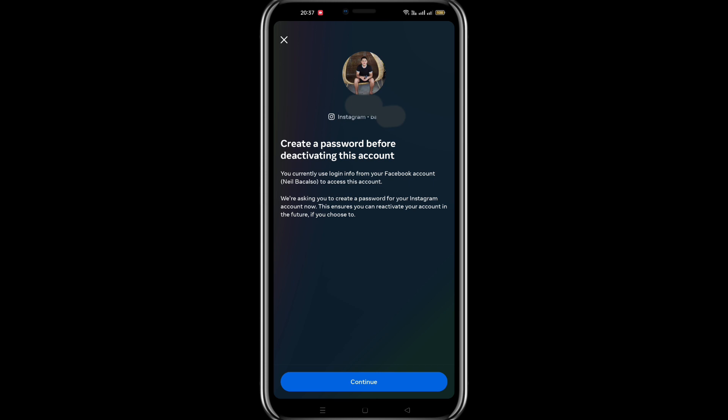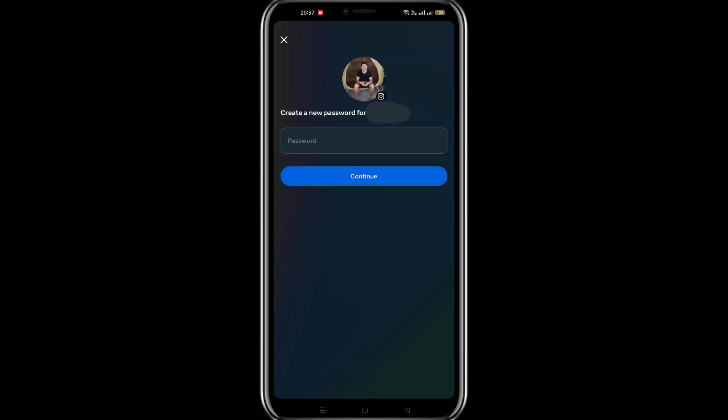Create a password you can use for reactivating your Instagram account, then press continue. You will be routed to create a new password for Instagram. After entering the password, just press continue.